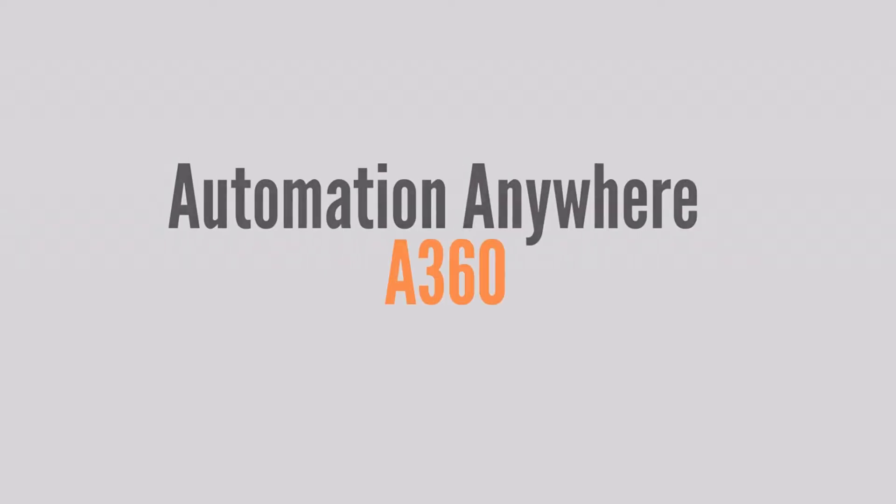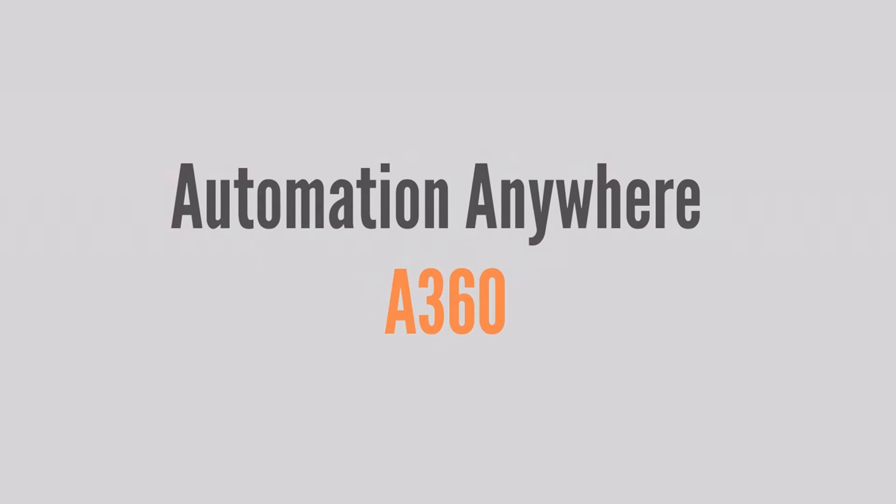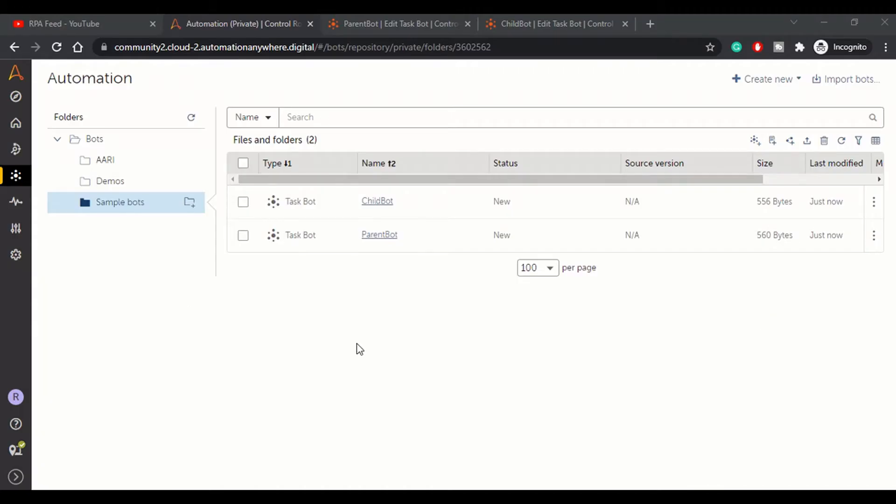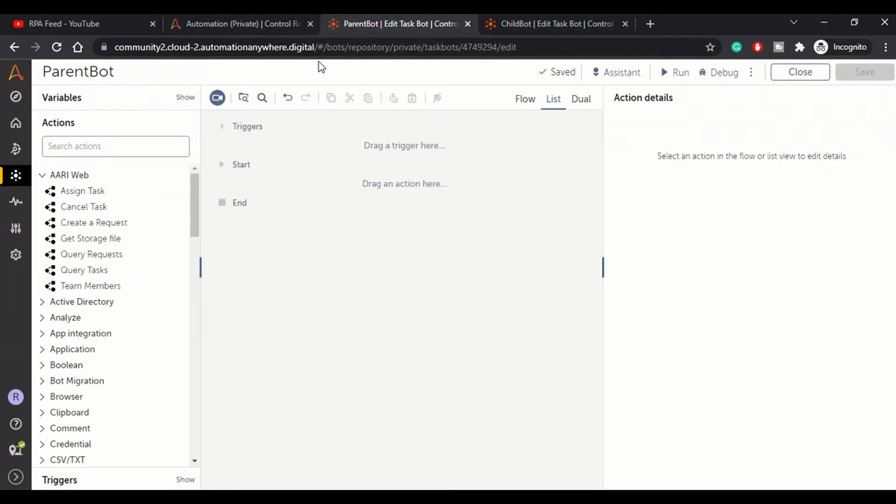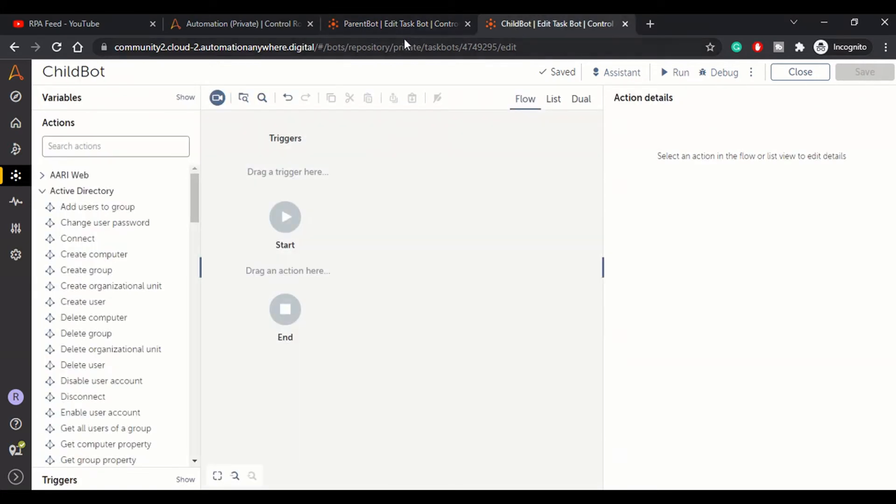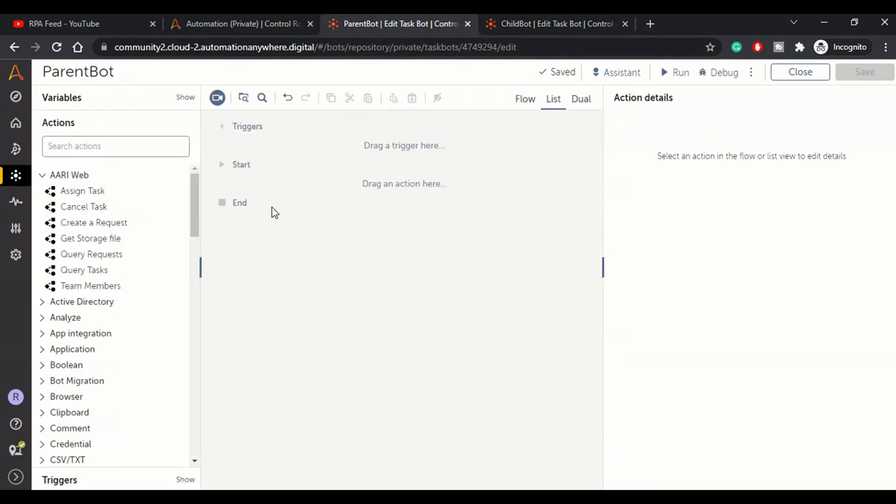As you can see on my screen, I have created two bots - one named Parent Bot and another as Child Bot. These two bots are open in their respective tabs.